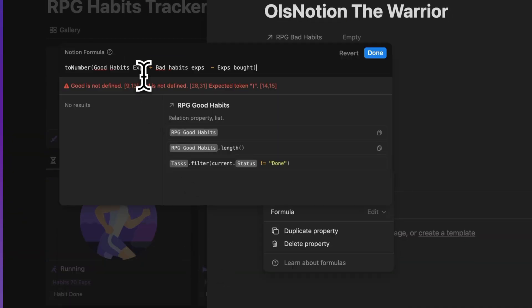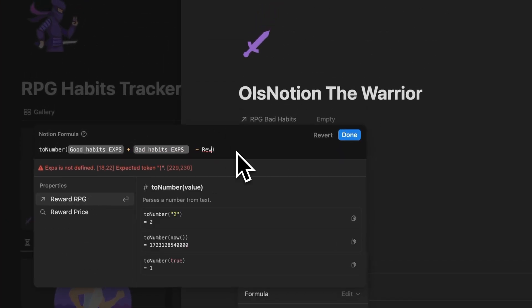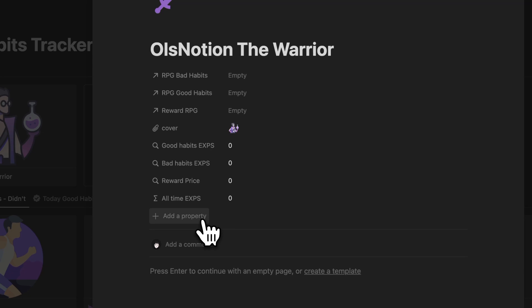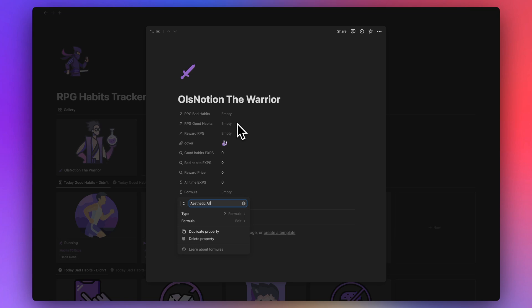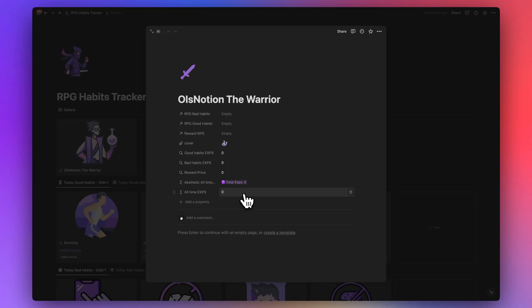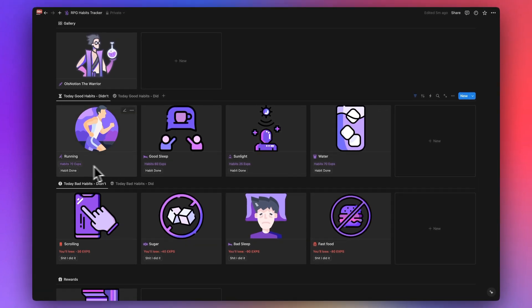Then I'll create a formula called 'All Time XPs' that sums good habit XPs, bad habit XPs, and reward price. I'll also add an 'Aesthetic All Time XPs' formula for visual display. Next, to calculate daily progress, I need to know the sum of all possible good habit XPs. For example, running, good sleep, sunlight, and water together total 225 XPs.